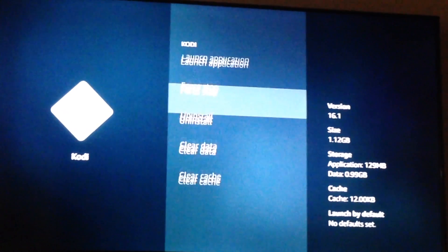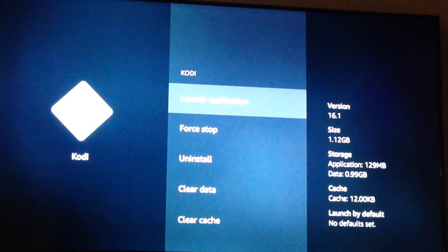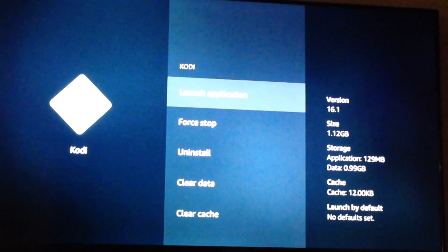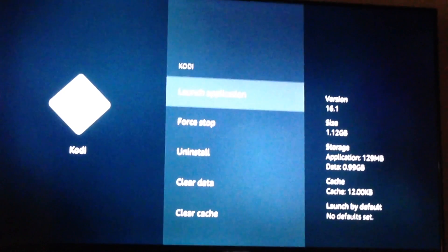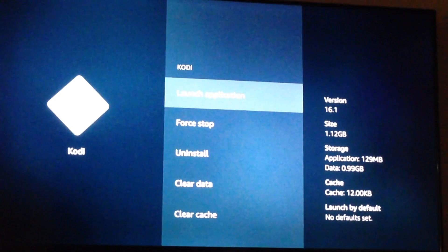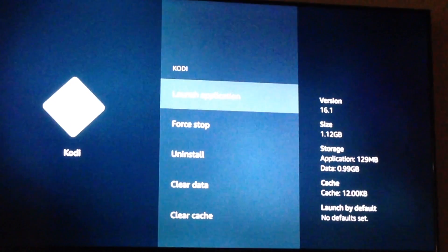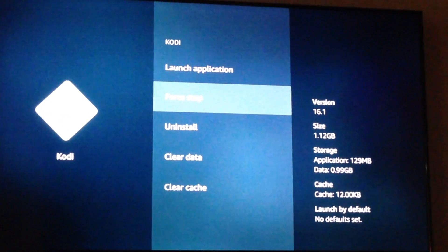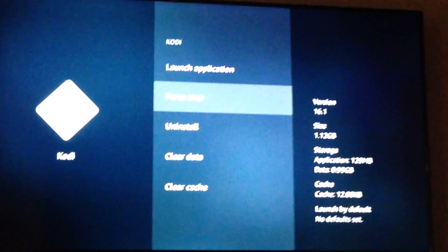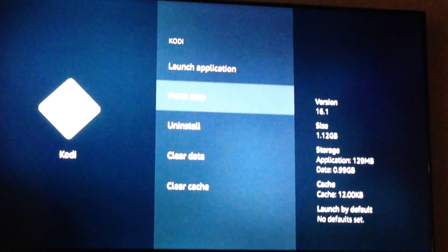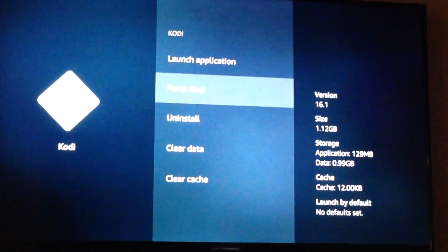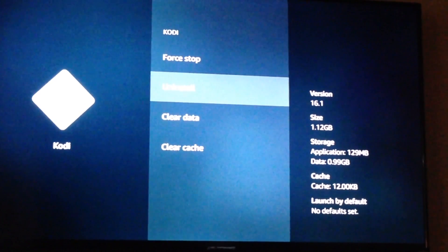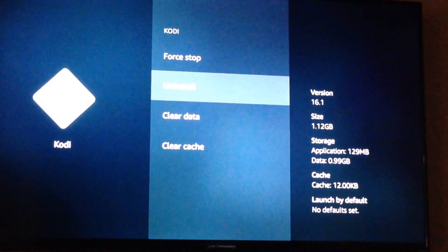Now there are a couple of things that I want to go over so that the wrong items are not selected. These are all self-explanatory. Launch application will open Kodi up. Force stop will force stop the application. If you're having problems with it, you can go in, hit force stop, it will make Kodi stop for you. Uninstall will delete Kodi from your Fire Stick.